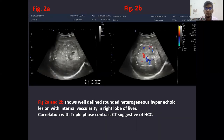This case shows a well-defined rounded heterogeneous hypo-echoic lesion with internal vascularity in the right lobe of liver. On correlation with triple phase contrast CT, it is suggestive of hepatocellular carcinoma.